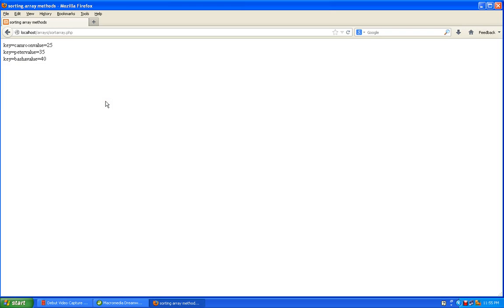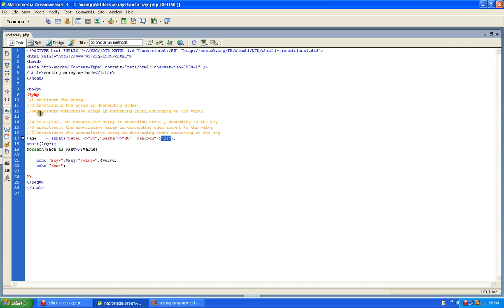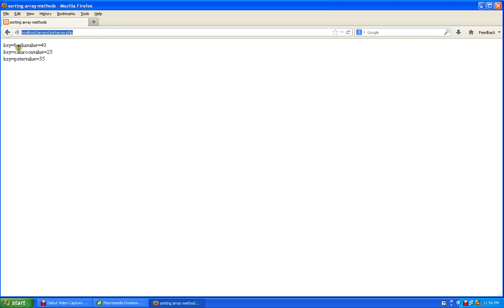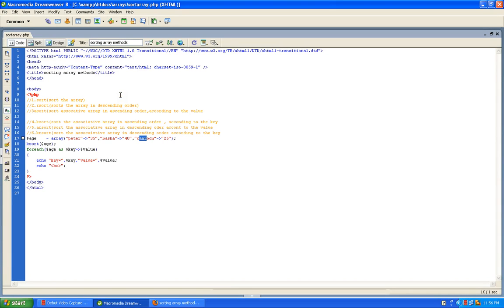Coming to ksort — ksort sorts the array in ascending order, same as asort, but according to the key. The keys are peter, basha, and cameron. In ascending order that becomes B, C, P — so by using ksort the output will sort by key alphabetically. By using asort we sort by value, by using ksort we sort by key, both in ascending order.